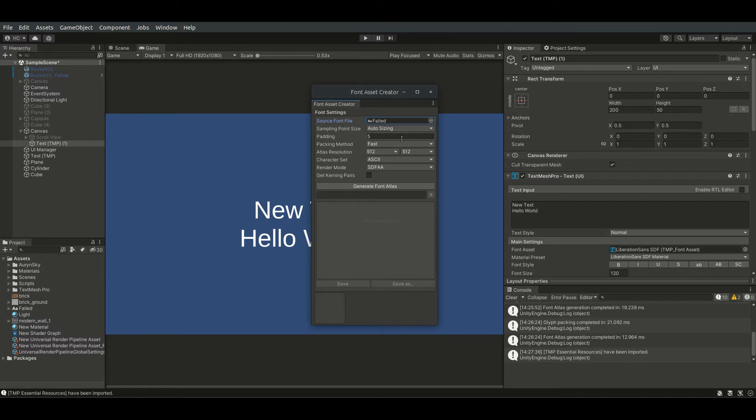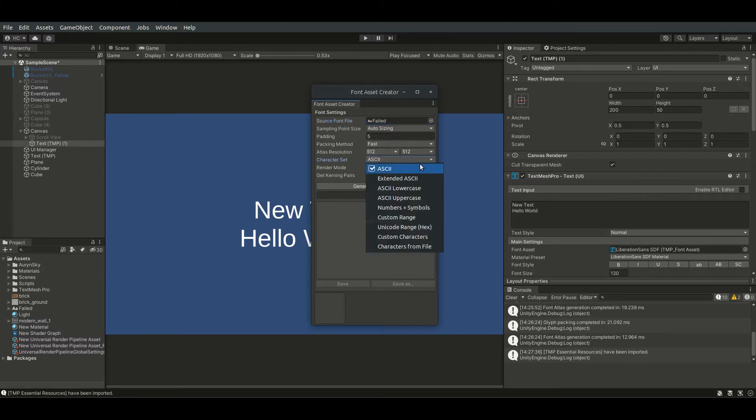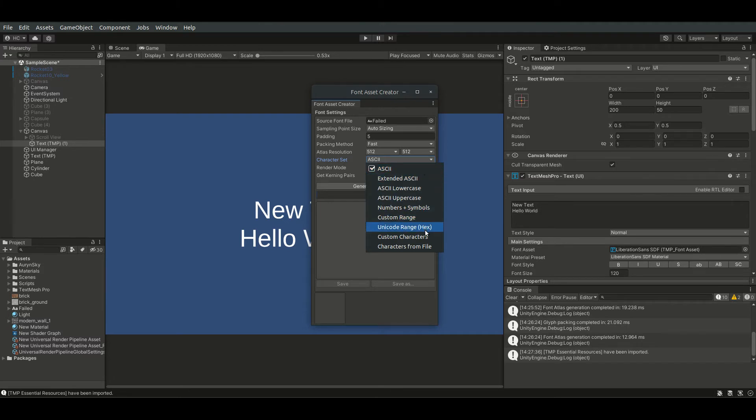I will now drag this font file imported from the internet into this field. It is fine to keep these settings. For the character set, ASCII should be fine for most English language fonts. If you want to import fonts of different languages, such as traditional Chinese, you may want to change this option.